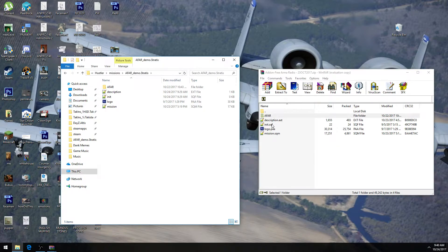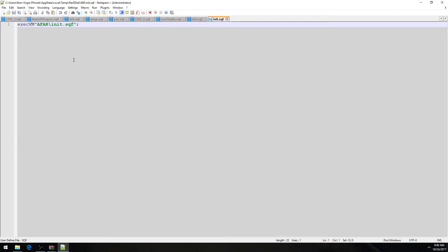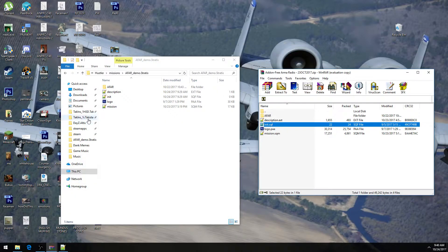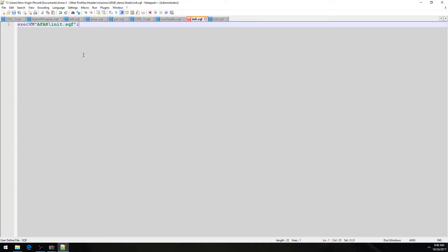Next thing you've got to do is there's an init.sqf in there. And you just copy this one line, and then you just paste it into this init.sqf. Somewhere, it could be anywhere. It really does not matter at all where you put this in your init.sqf.